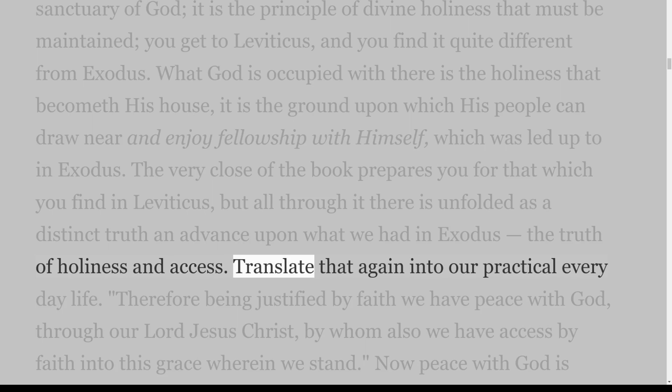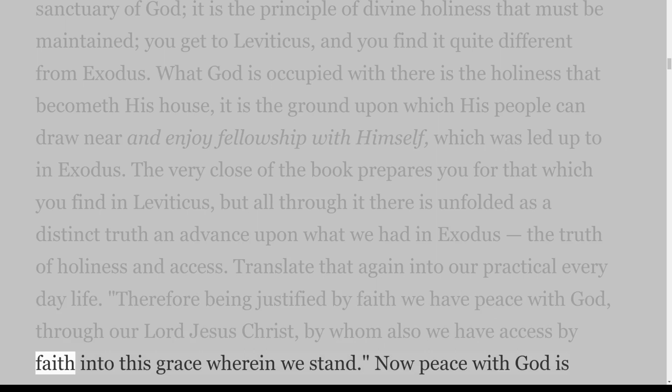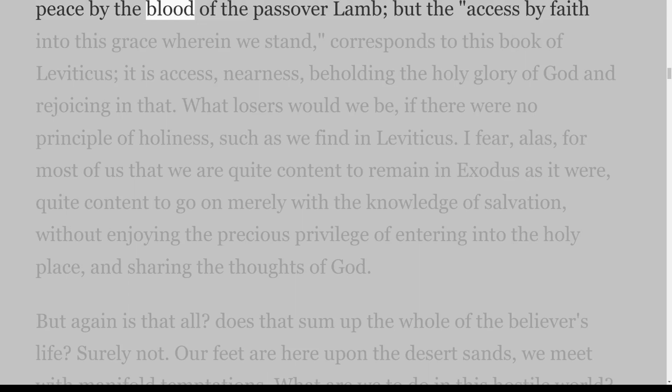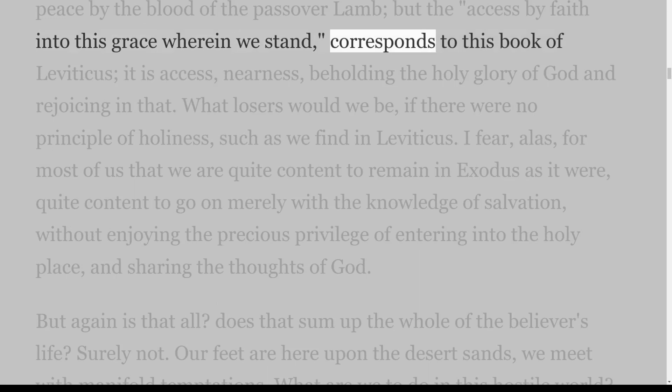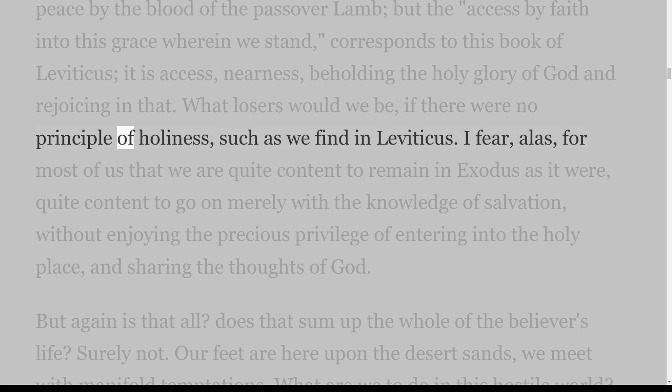Translate that into our practical everyday life: 'Therefore being justified by faith we have peace with God through our Lord Jesus Christ, by whom also we have access by faith into this grace wherein we stand.' Now peace with God is peace by the blood of the Passover Lamb, but the access by faith into this grace wherein we stand corresponds to the book of Leviticus — it is access, nearness, beholding the holy glory of God and rejoicing in that. What losers would we be if there were no principle of holiness such as we find in Leviticus?